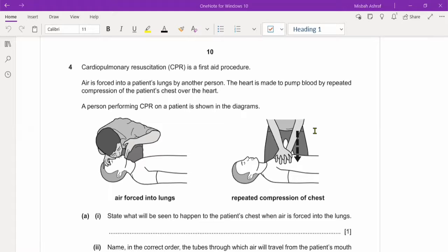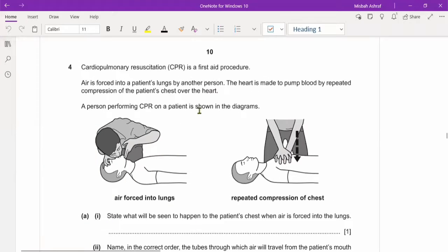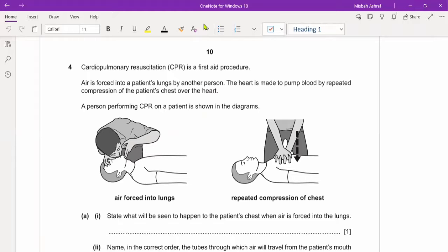We have done the crash course and now we will do the past paper session. This is paper 5090 Summer 21, question paper of variant 2. We had three questions in the last class; today we will do question number 4. Let's start. Is the screen visible? Yes. Okay, thank you.